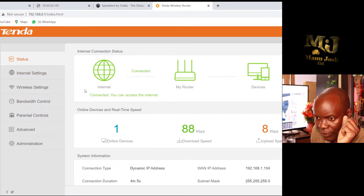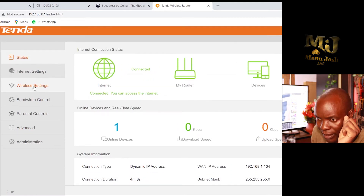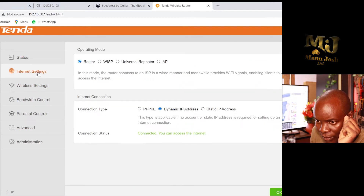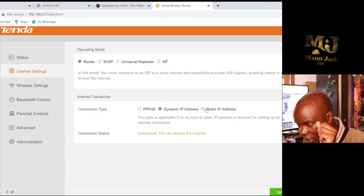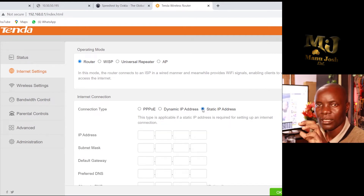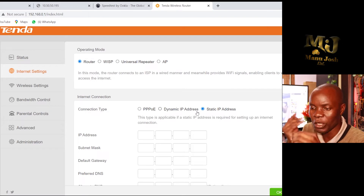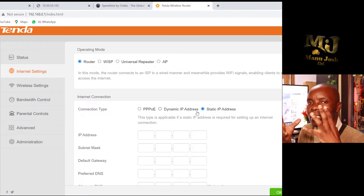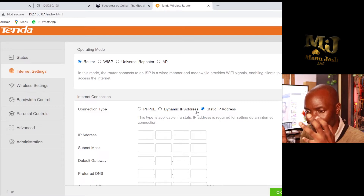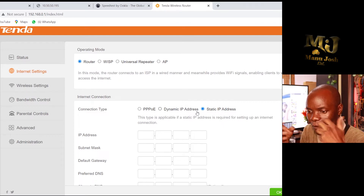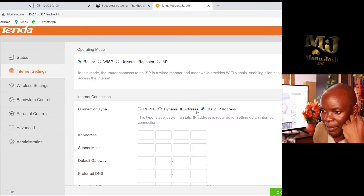Go to Internet Settings and choose Static. The provider will give you the static IP, the DNS, and the default gateway. Fill in all those details accordingly.